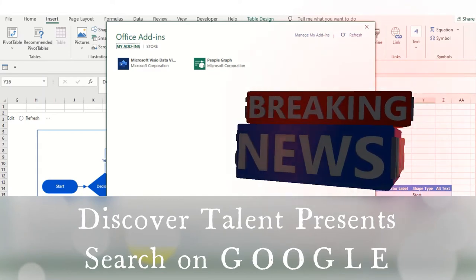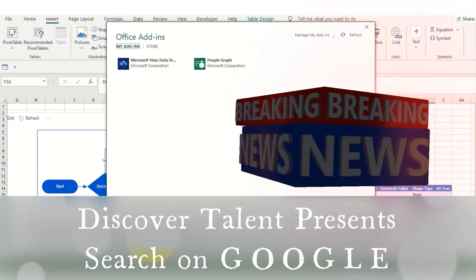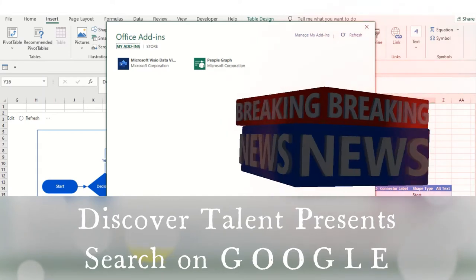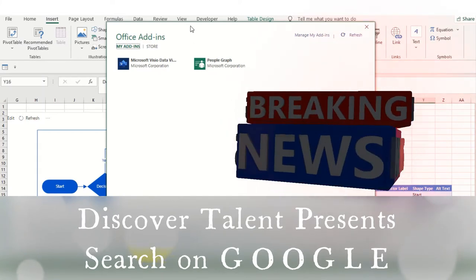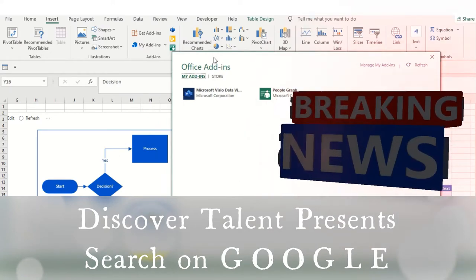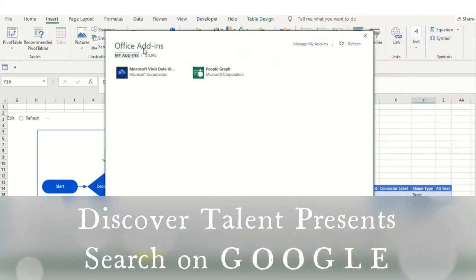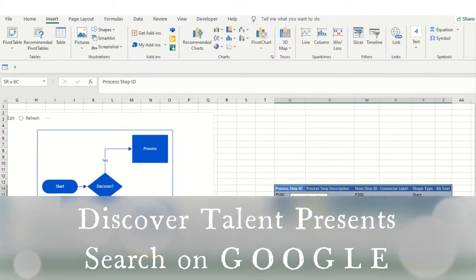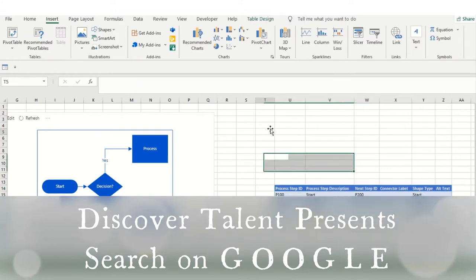In this tutorial we are going to cover Microsoft Visio Data Visualizer. So this is how it looks. There are multiple templates you can use with Microsoft, so I'll explain what it's all about and how we can leverage this.